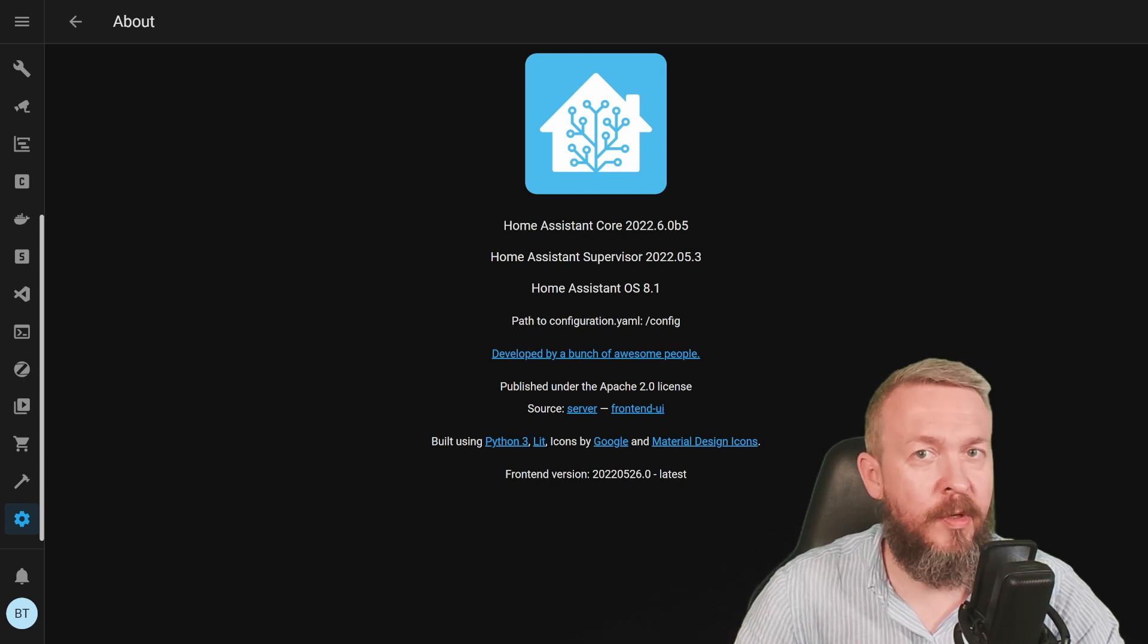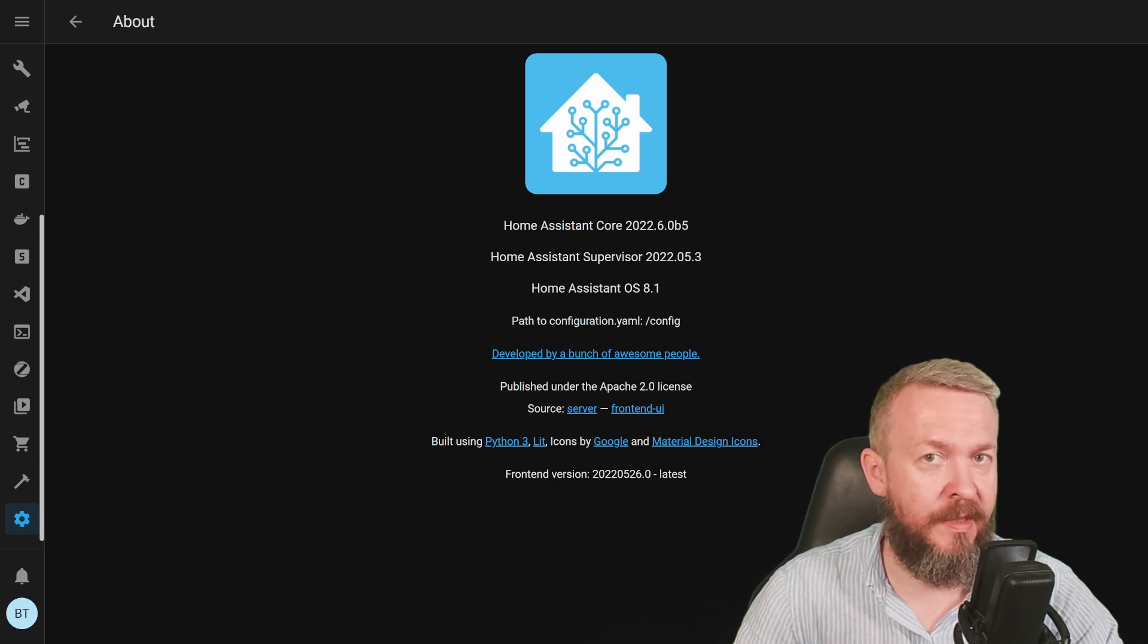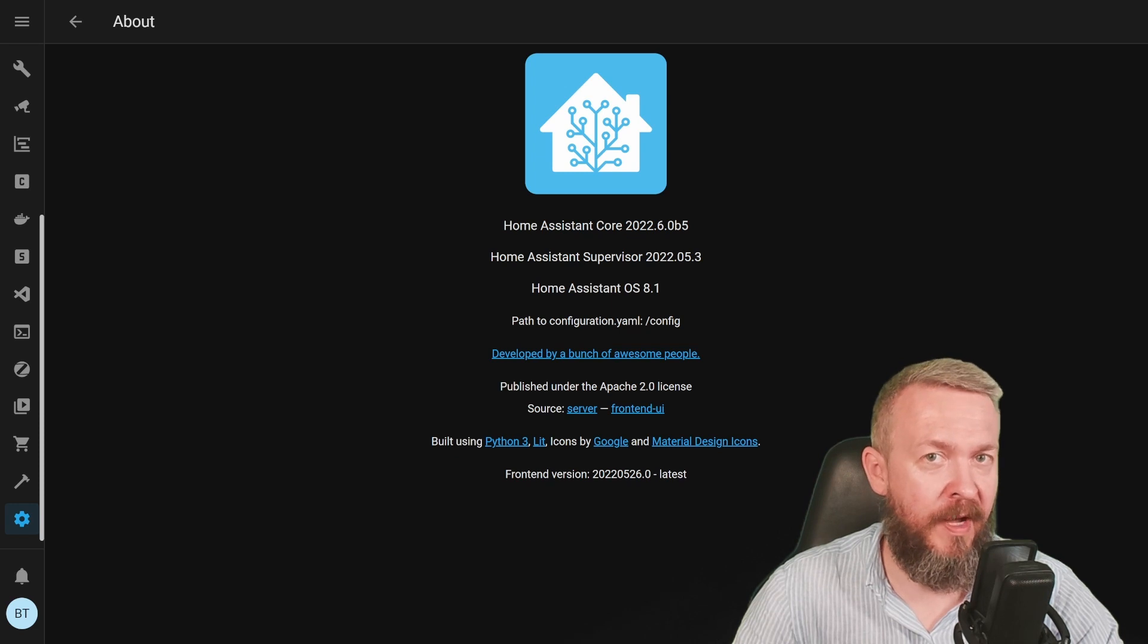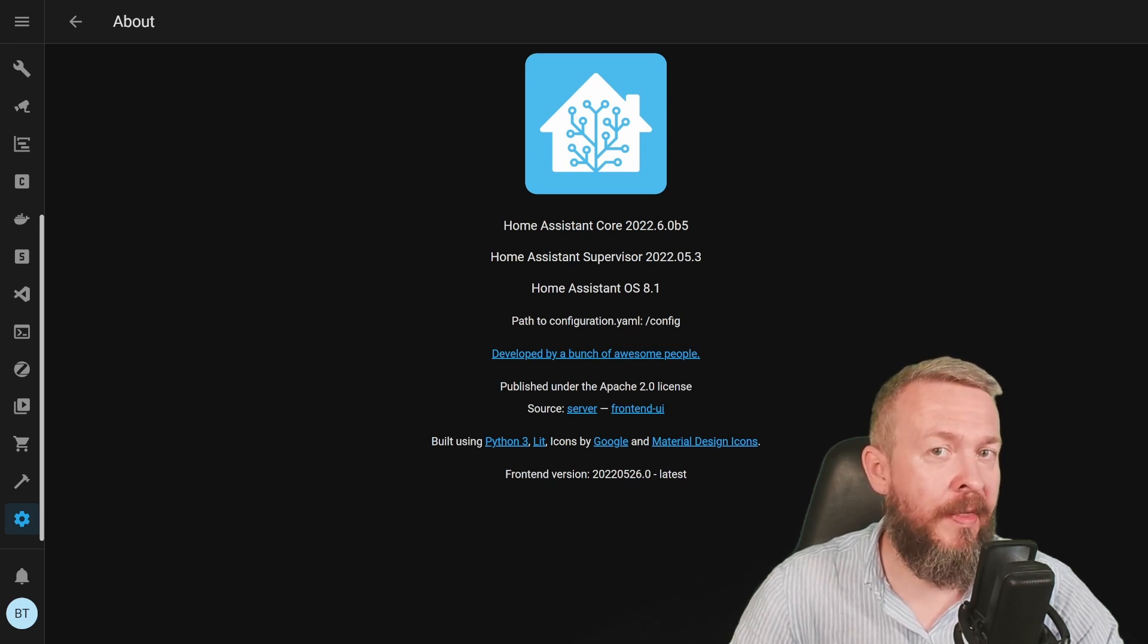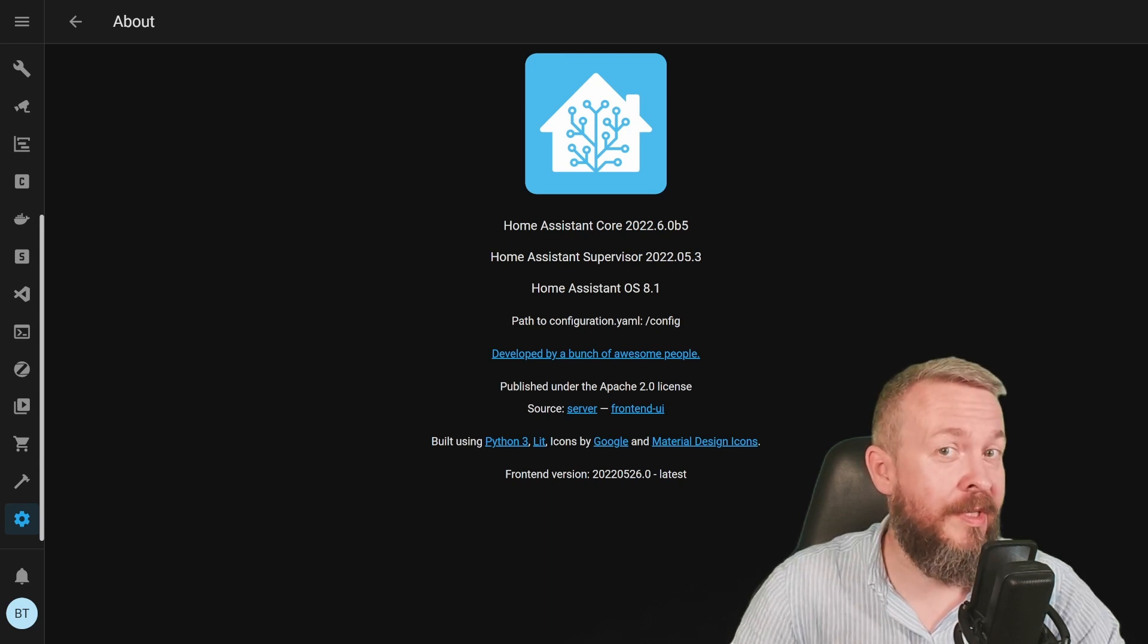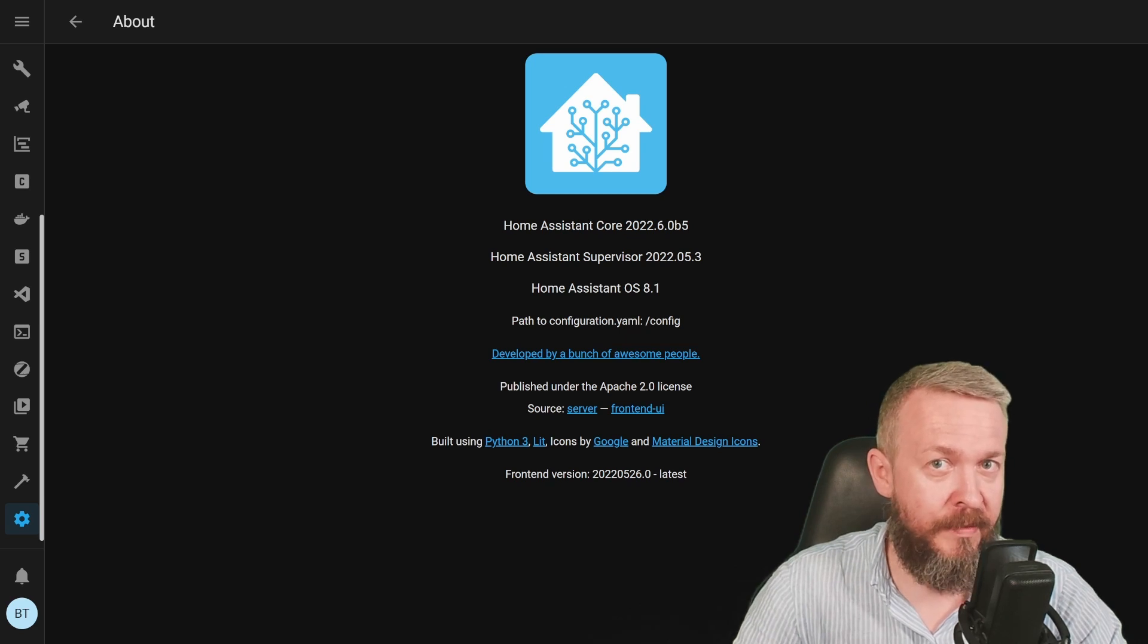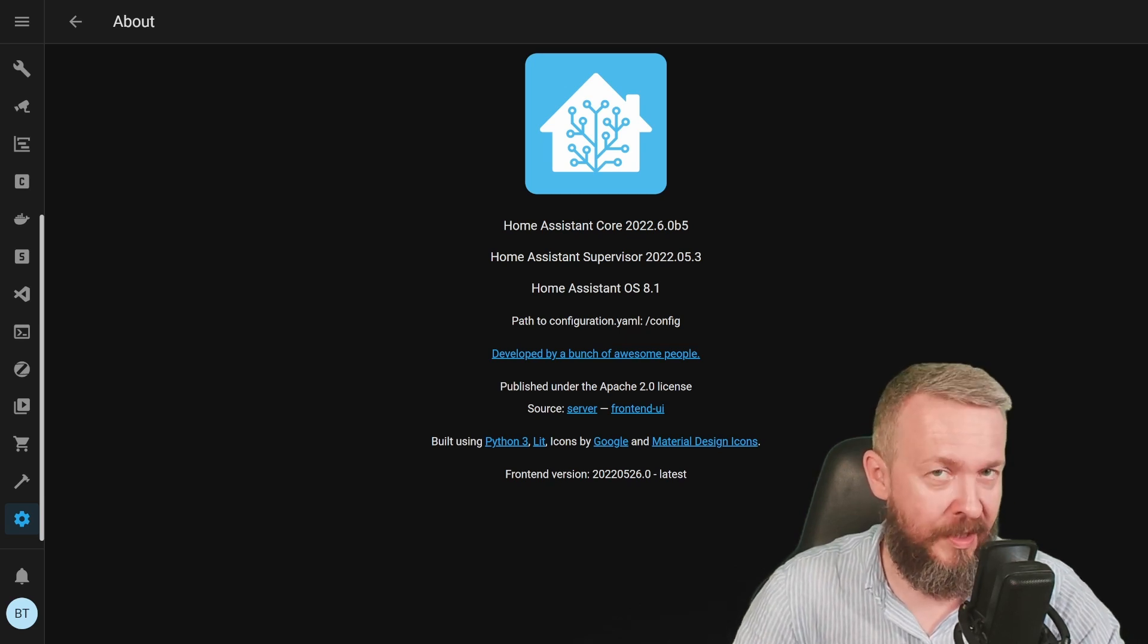This video has been recorded on beta version of 2022.6, to be exact, on beta 5. And of course, not all the changes may end up included in the final release version, although since the release is tomorrow, I don't think there will be any more big surprises. So let's look at what's new in 2022.6.